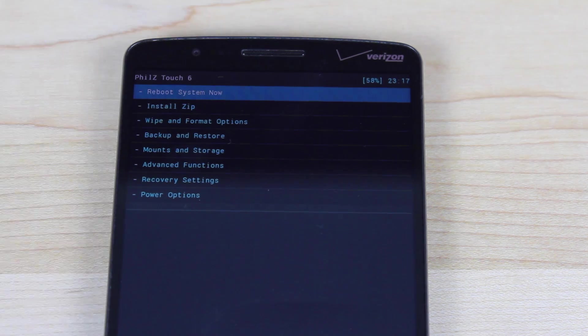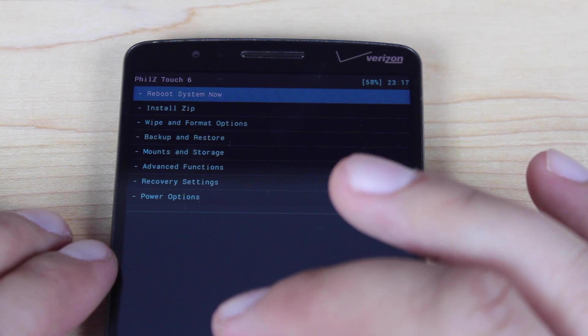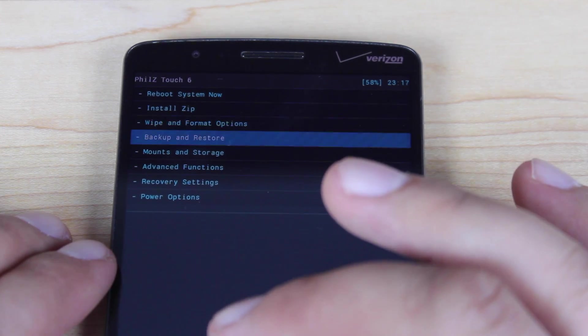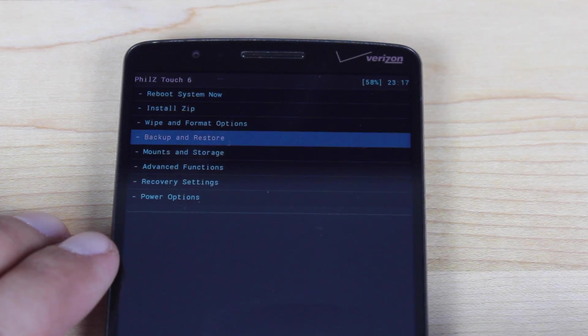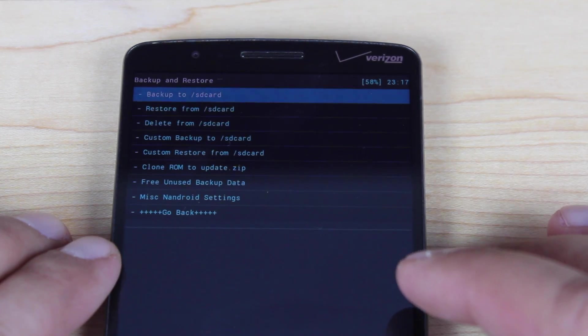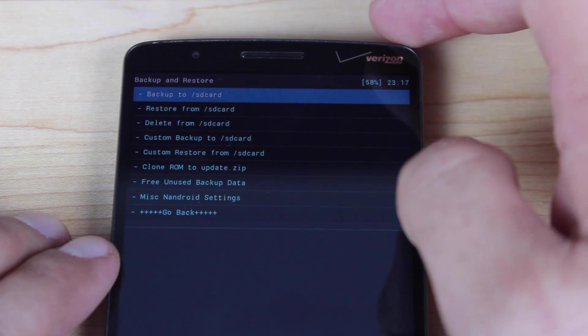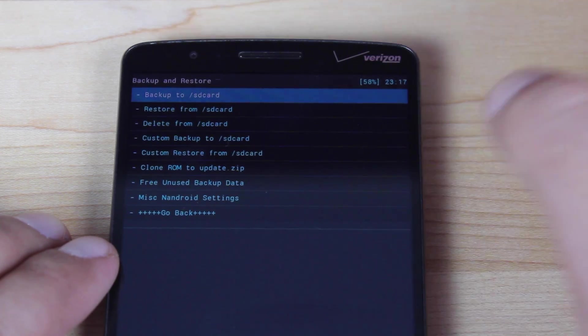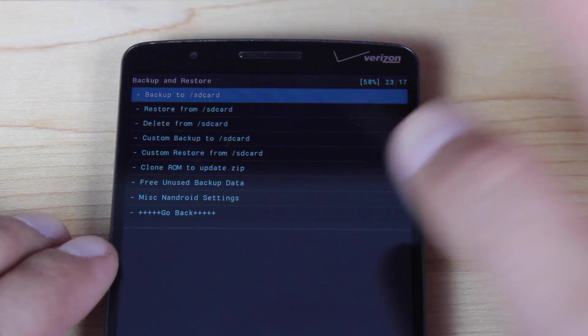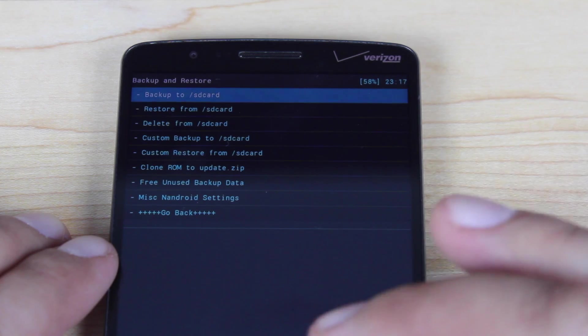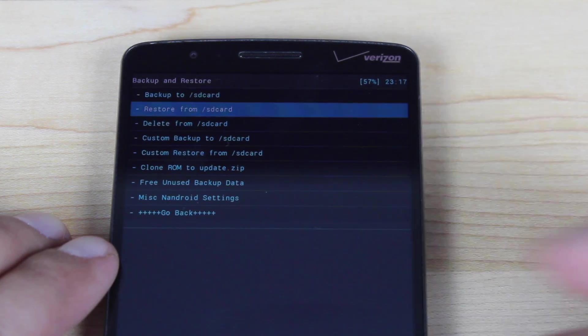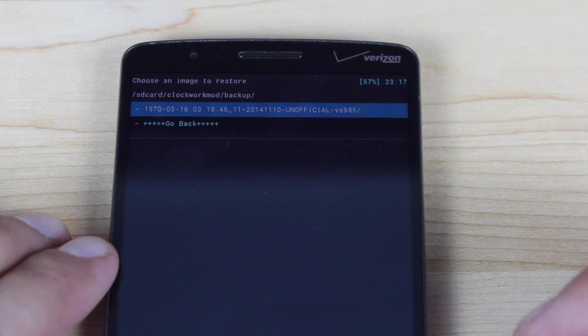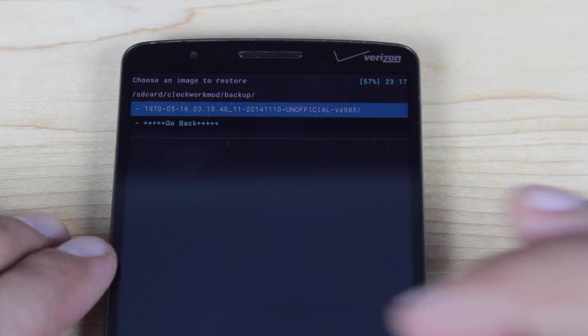So what you would do is just scroll down, go to backup and restore, select that, and then just backup to SD card. So once you do that, you'll have a backup. You can scroll down to where it says restore from SD card and you'll see your backup there.